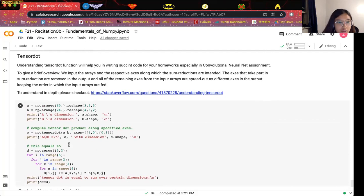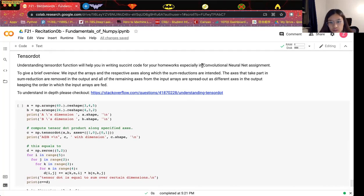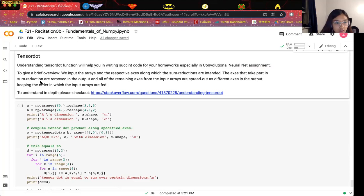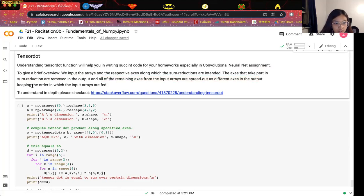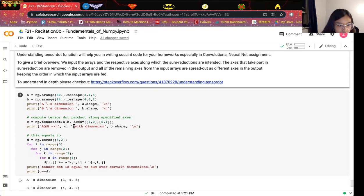The last topic is tensor dot. Tensor dot is typically used to write efficient code for homework, especially for convolutional neural networks. A brief overview: we include the arrays and the respective axes along which the sum reductions are performed. The goal of tensor dot is to do sum reductions over specific axes. The axes that take part in the sum reduction are removed in the output, and all remaining axes from the input arrays are spread out in the output, keeping the order in which the input arrays are fed.